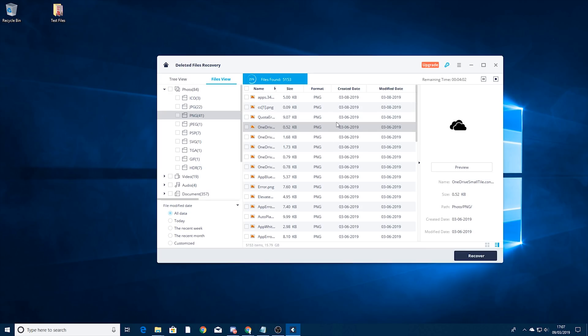So I'm just going to leave this scanning. You can see we're only 25% of the way through so I'm going to skip the video to where this is scanned further.